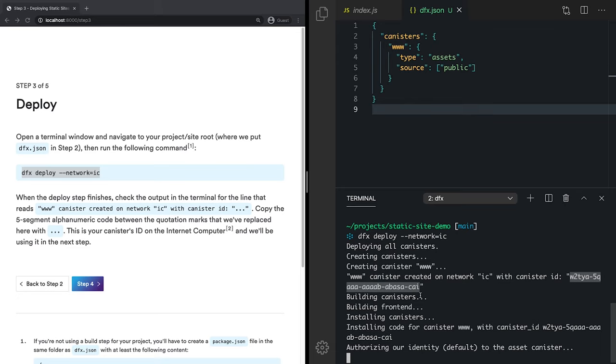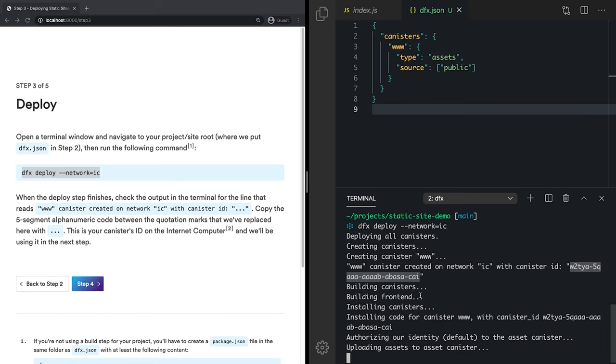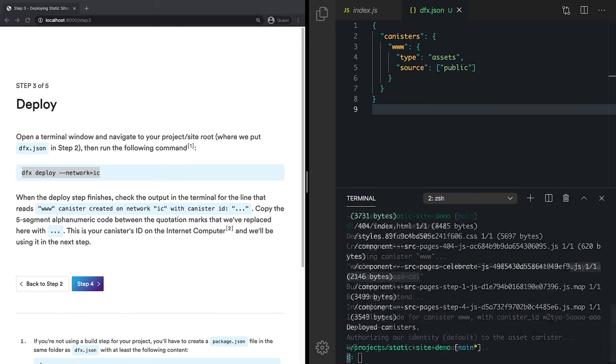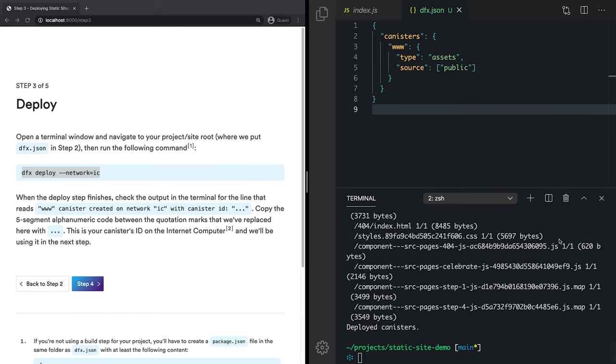And now we're installing our code, authorizing our identity, and finally we'll upload our assets. All right, so now that our canister has been deployed, we can move on to step four.